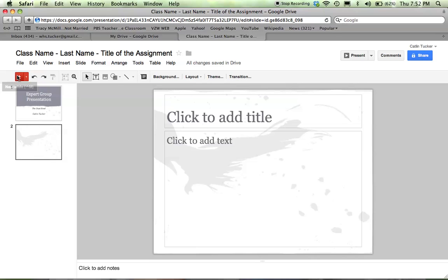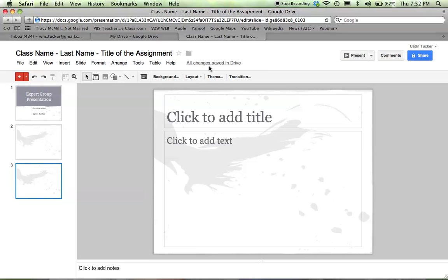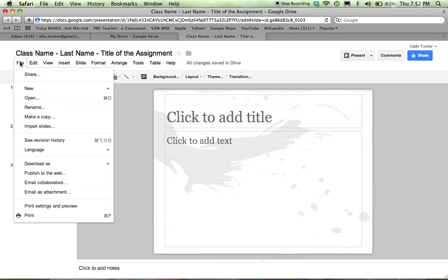As you're working with Google Presentations, know that you can add as many slides as you like and work with layout features here at the top. When you're finally done, if you want to publish it to the web, you can get a unique URL and share that with other people.